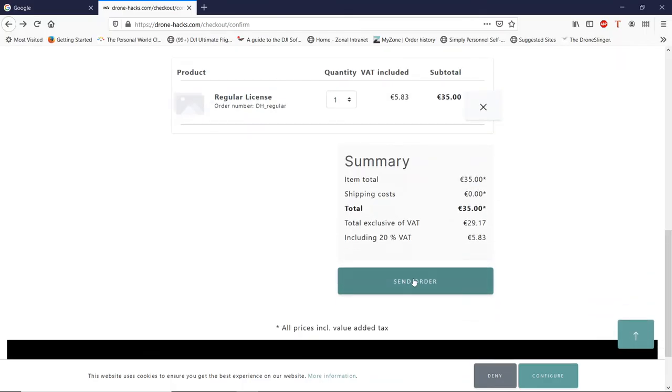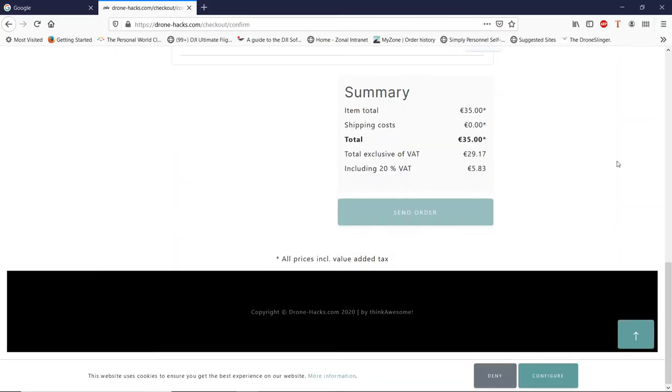This will then take you to the PayPal page where you can pay for the program. At which point you'll receive an email to confirm. That email and the password you created earlier is what you use to actually activate the program, as I will now show you.